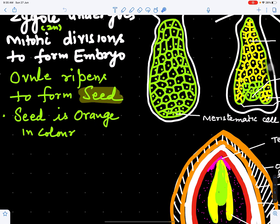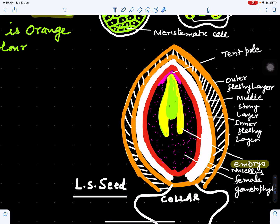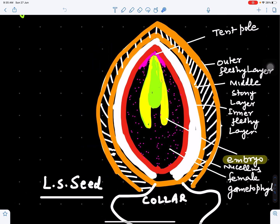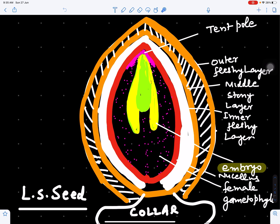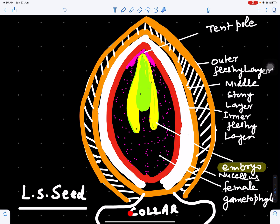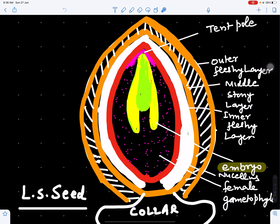Seeds are orange in color. Looking at the longitudinal section of the seed, at the base is present the collar. The outermost covering is called the integument, which ripens to form the seed coat. The seed coat becomes three-layered: outer fleshy layer, middle stony layer, and inner fleshy layer. Inside is the nucellus, and inside the nucellus is the female gametophyte. The protruded part at the micropylar end is called the tent pole.